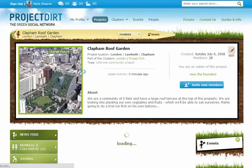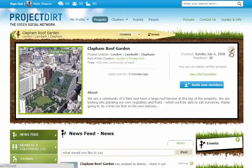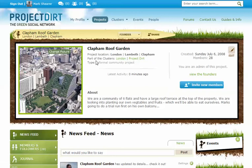So that's how you edit your project. At the top here you'll be able to see where the project is located, the type of project, the latest activity, and also the details.